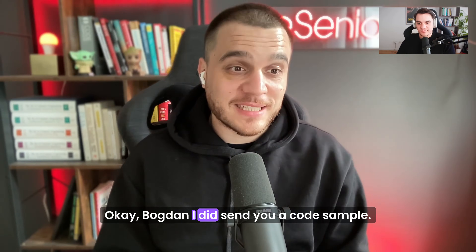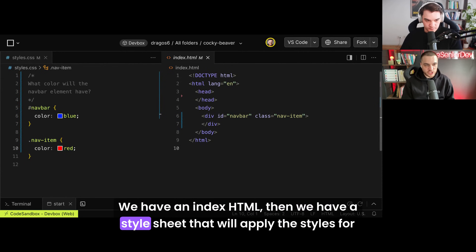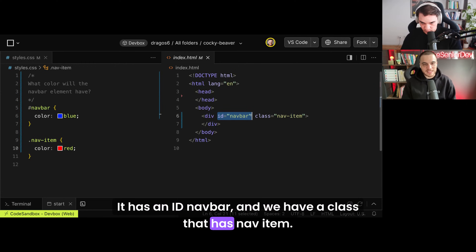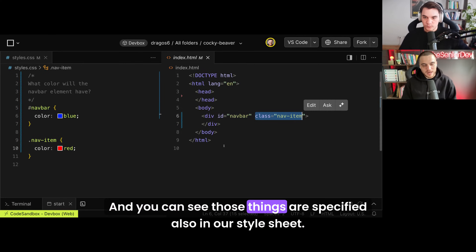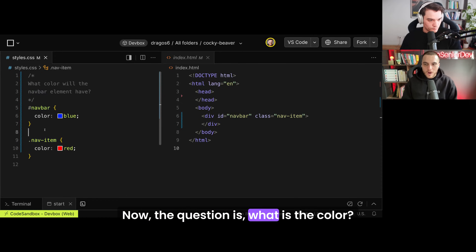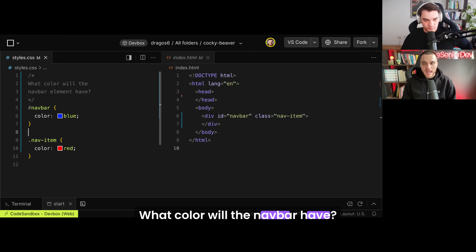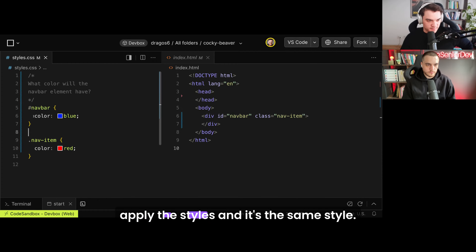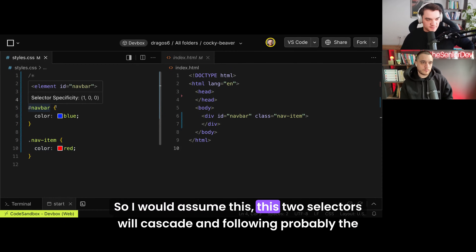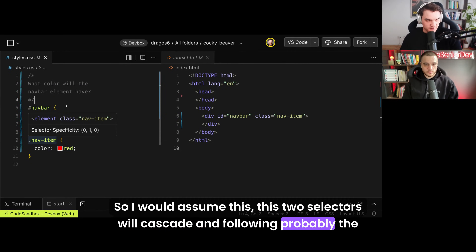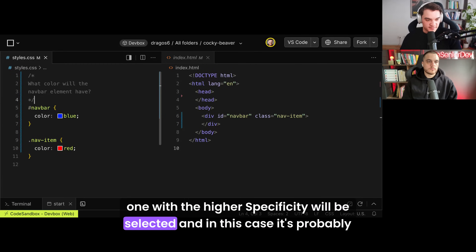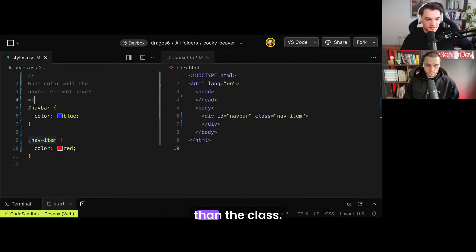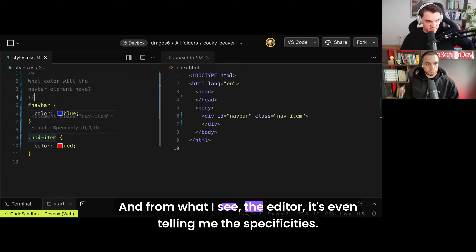On to the next question. Bogdan, I sent you a code sample — can you pull that up? We have an index HTML, then a style sheet that will apply styles for that HTML. We have a div element with an ID of navbar and a class of nav-item. Those things are specified also in our style sheet. The question is: what color will the navbar have, and can you tell me why? So we have the div, we apply the ID and the class, and use the selectors to apply the styles — it's the same style. I would assume these two selectors will cascade, and following probably the one with the highest specificity will be selected. In this case, it's probably the ID — ID has precedence, it has a higher specificity than the class. So I would assume this would be blue, and from what I see, the editor is even telling me the specificity.